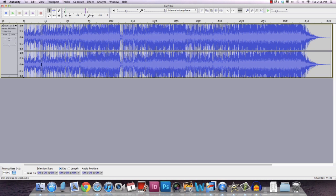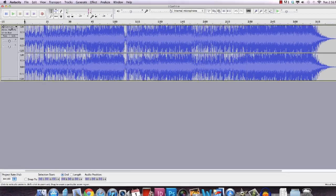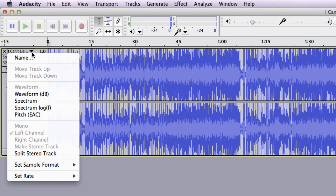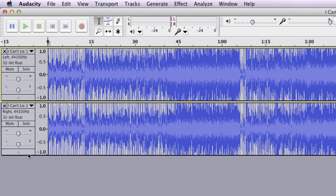After you open the track on Audacity, the first step is for you to click at the position where you can see the song title. If you click on this down arrow, you will see the option that says Split Stereo Track. When we click on it, now we have a left track and the right track. So there goes the first step.